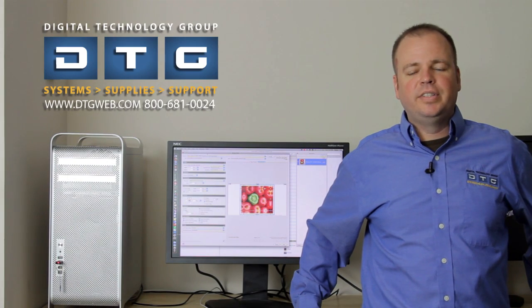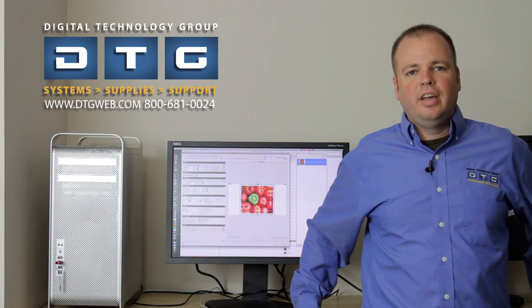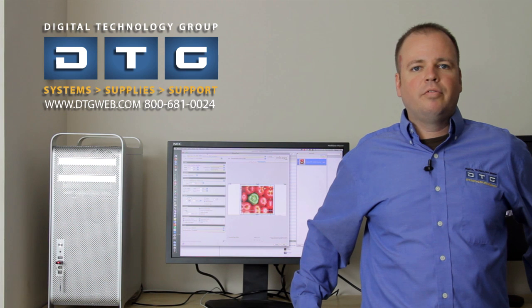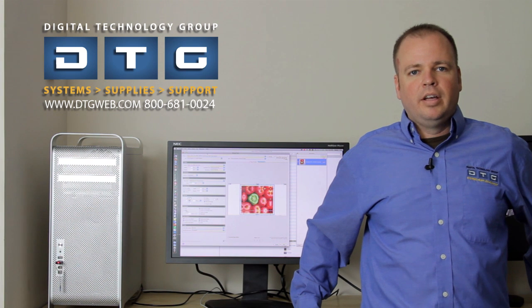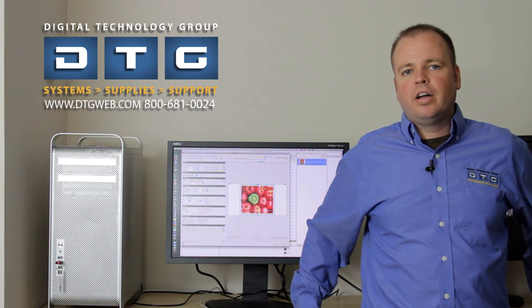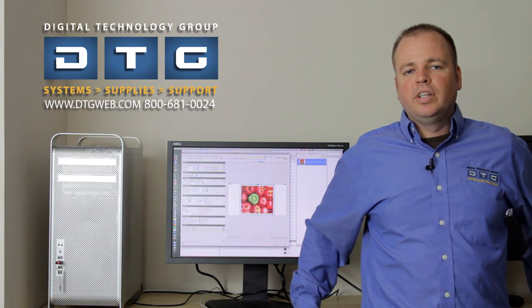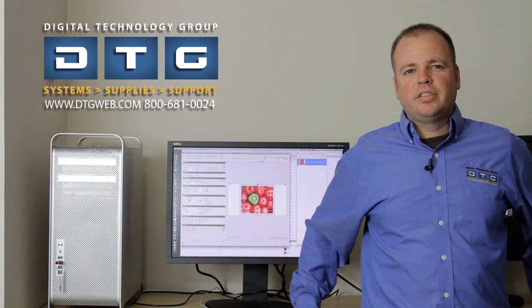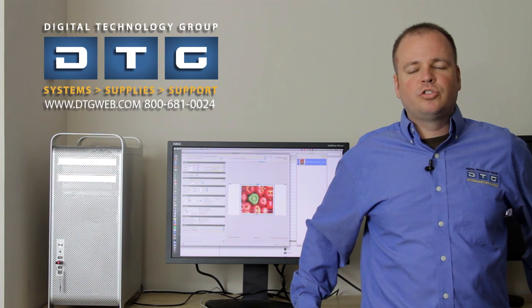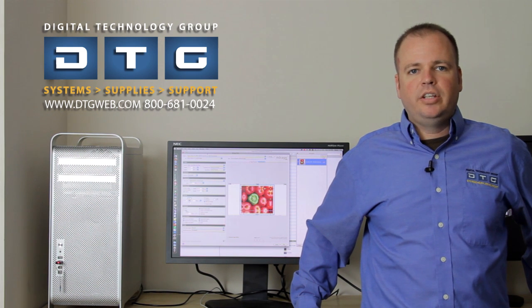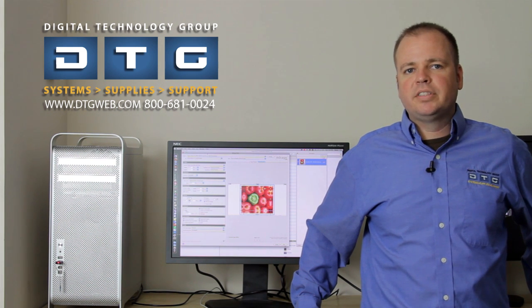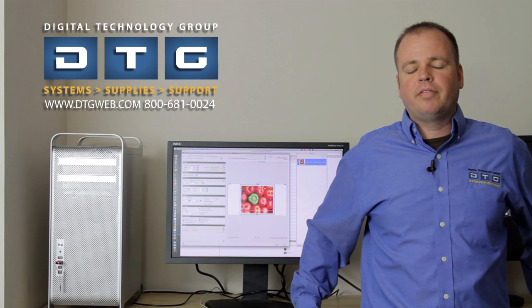Hi, this is Scott Erickson with DTG. Today we're going to talk about a new piece of software that we're providing to our customers called Mirage. We're really excited about this software in that we believe it's truly a game changer in how you're going to print to your Epson Stylus Pro Graphics printer.